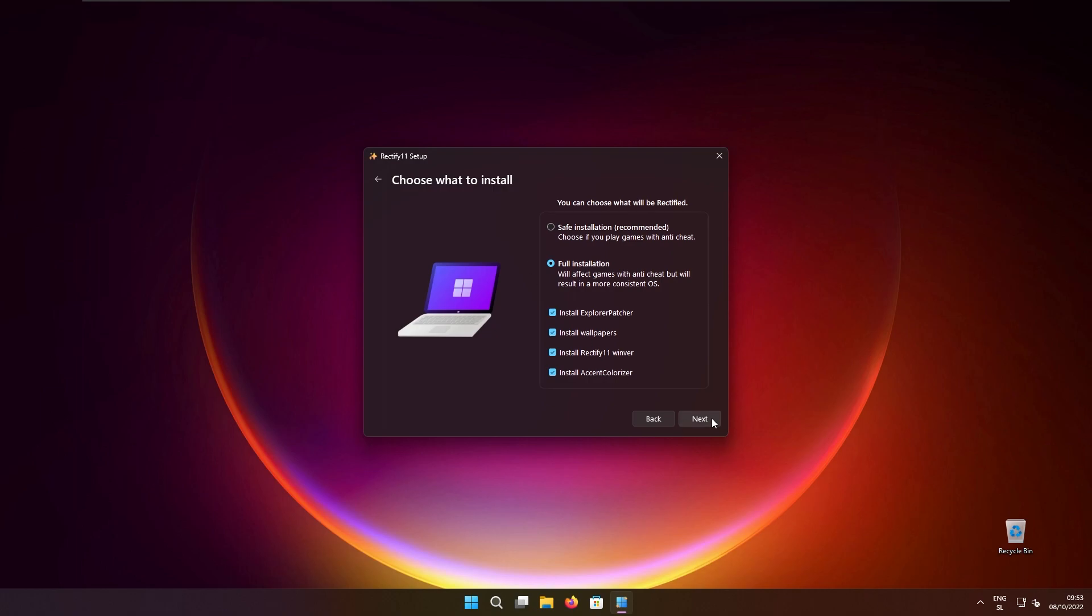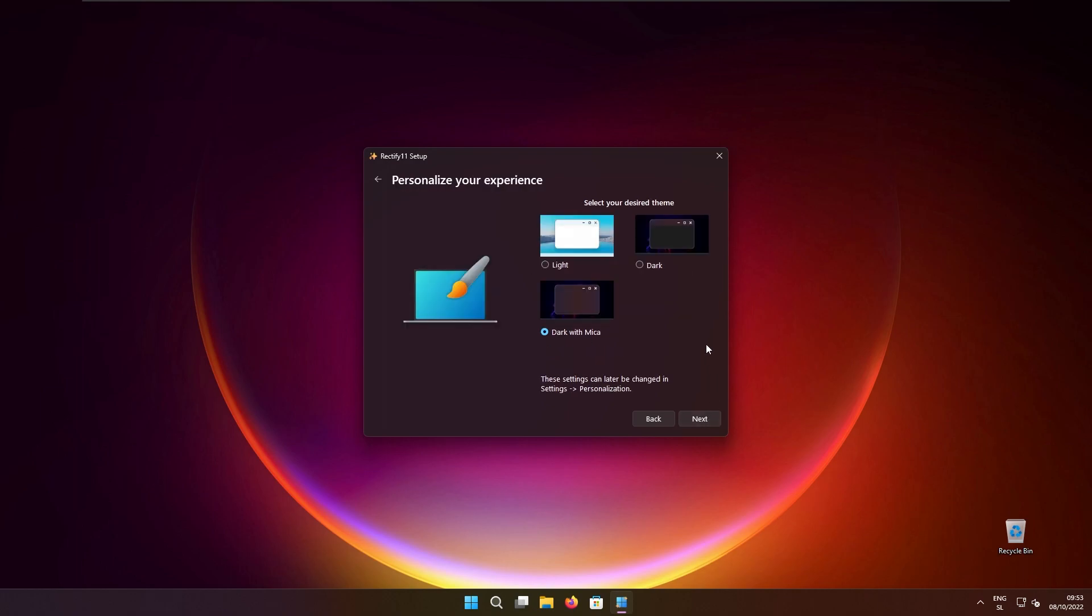Then I will click next and here you can pick three themes: light, dark or dark with Mica. Here I'll just pick the last one which is also selected by default.